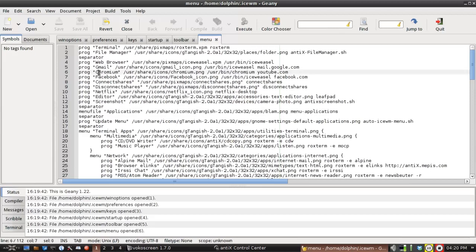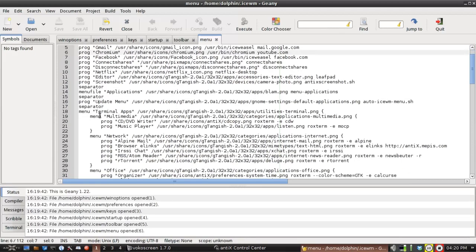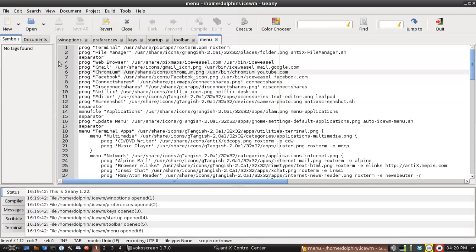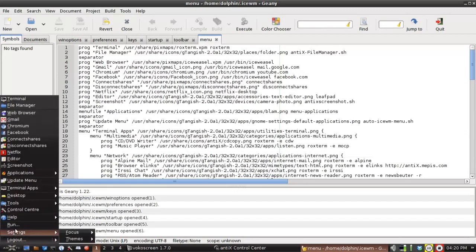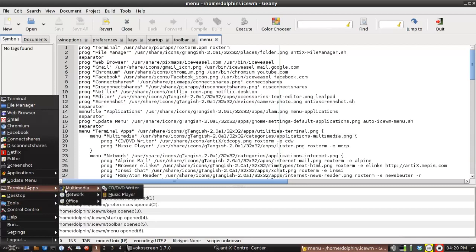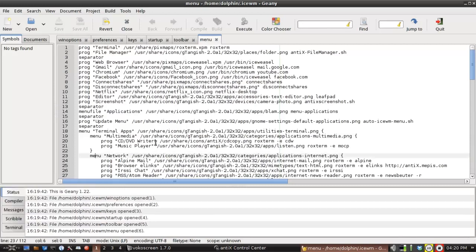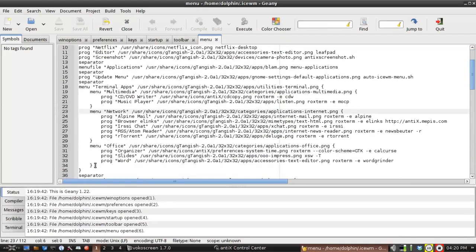And if you look, it's pretty easy to understand the format of this. This is the top level of the menu. But as we come down, you'll see here's a menu for Terminal Apps, and then a submenu for Multimedia, and then a submenu for Network. So you'll see how that works. Here is Terminal Apps, Multimedia, Network, and there's actually an Office submenu too. You see they're actually indented. They have these little brackets. The format is not too tough.